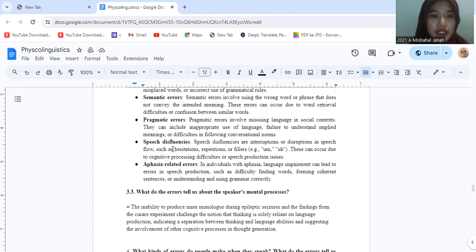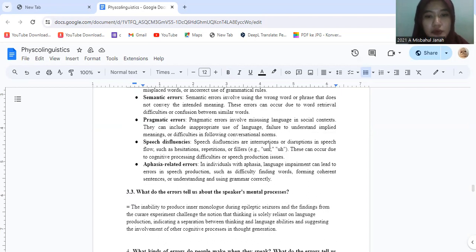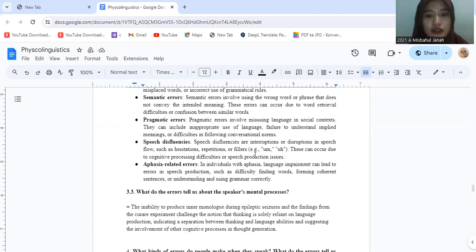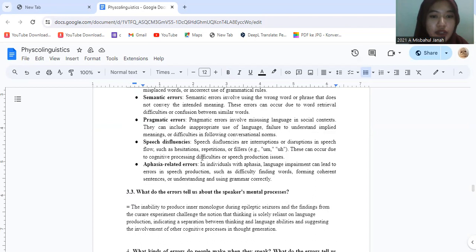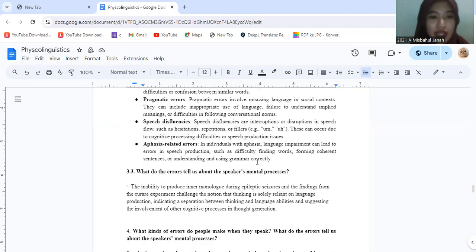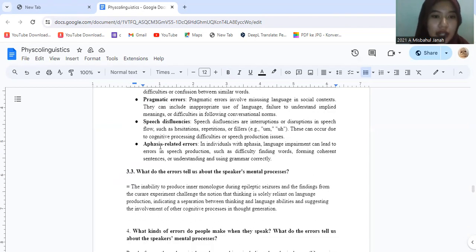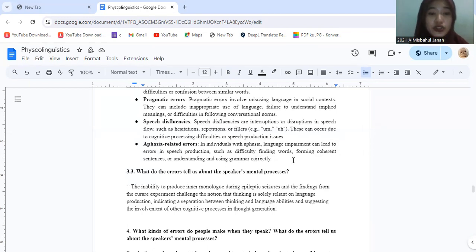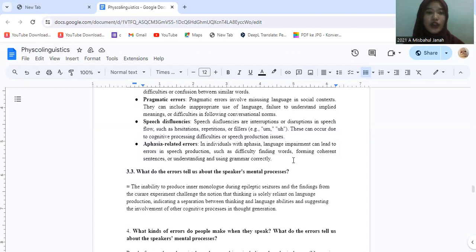Speech disfluences are interruptions or disruptions in speech flow, such as hesitation, repetition, or fillers. This can occur due to cognitive processing difficulty or speech production issues. And the last one, aphasia-related errors. Individuals with aphasia, a language impairment, can lead to errors in speech and language production, such as difficulty finding words, forming coherent sentences, or understanding and using grammar correctly.